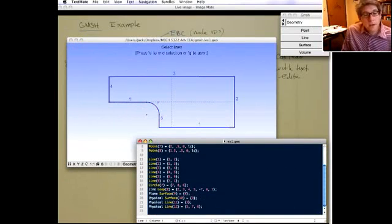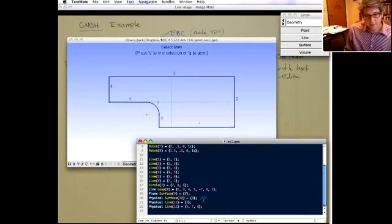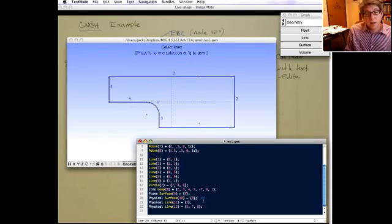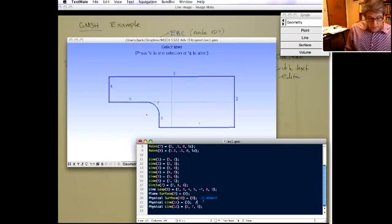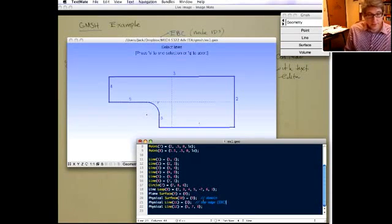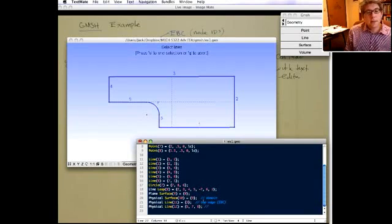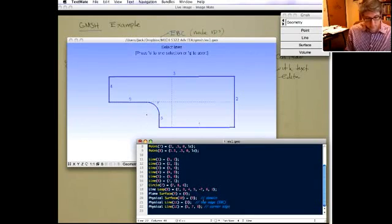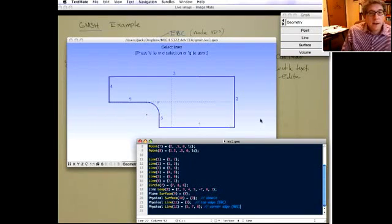If you go back to the text file and scroll down, you can see those physical groups are defined. It uses C-style notation so you can write comments directly in the file. Physical surface 10 is the domain, physical line 11 is the top edge where we apply essential boundary conditions, and physical line 12 is the corner edge where we define natural boundary conditions. This will change depending on your problem.